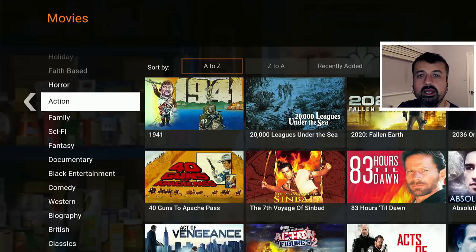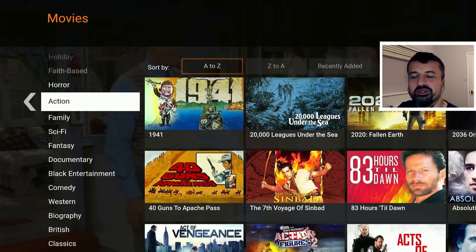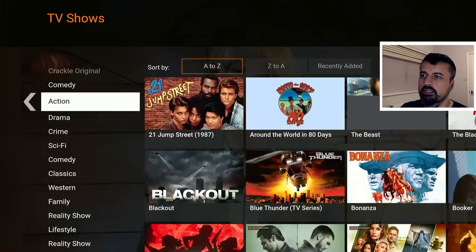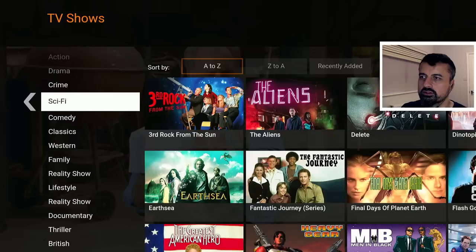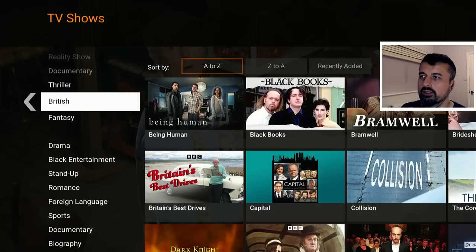I haven't created an account to log in, and I did see online that if you do create a free account they show you even fewer ads. So far this is working absolutely fine with a fantastic full HD picture. Let's back out of that. Then you have Action, Drama, Crime, Sci-Fi — lots of great stuff in Sci-Fi — and then Reality, Lifestyle, and British content.